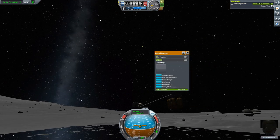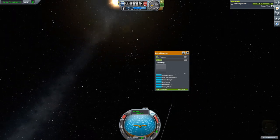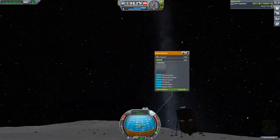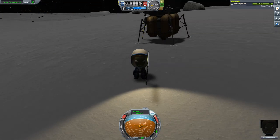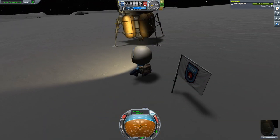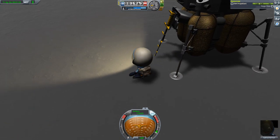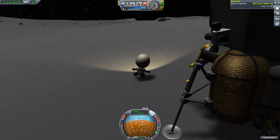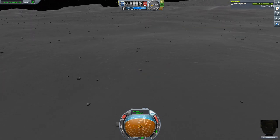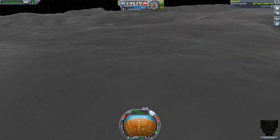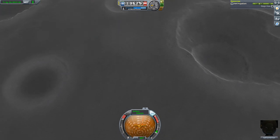Can we see Kerbin on the sky? Because I think we are on the far side of the moon that always points away from Kerbin. Let's see if there is something interesting, but we would already need a rover to cover that sort of distance.